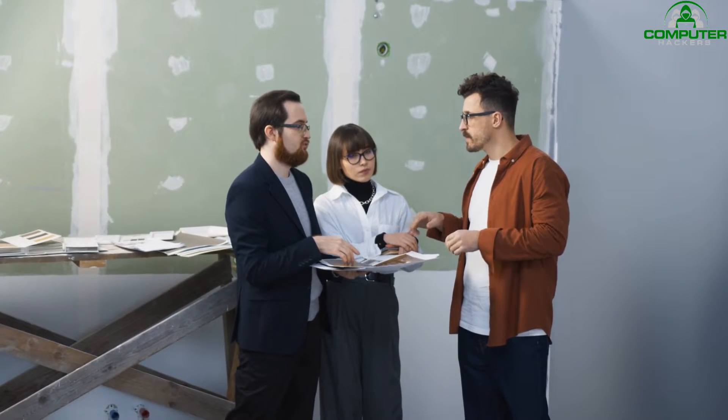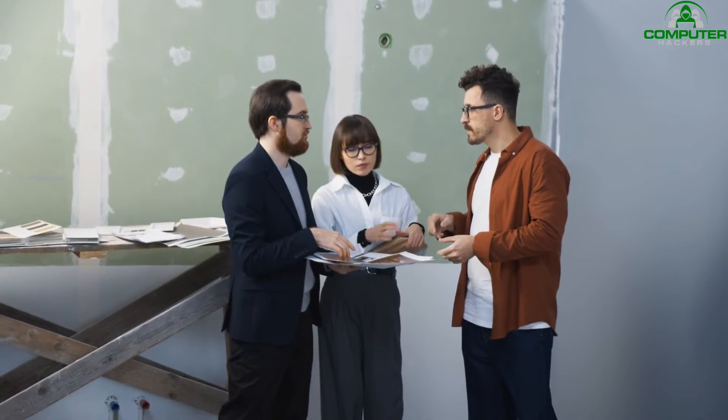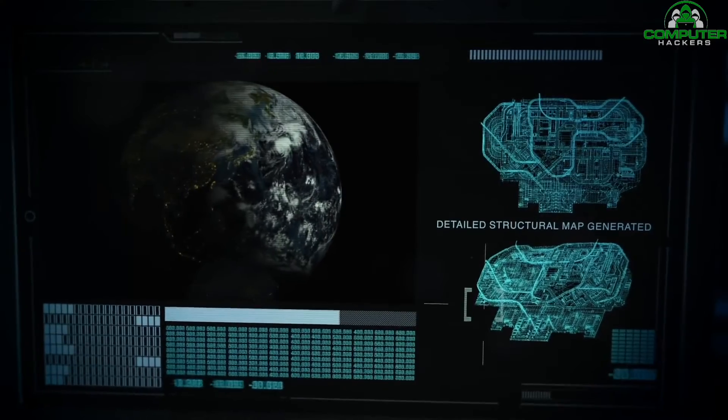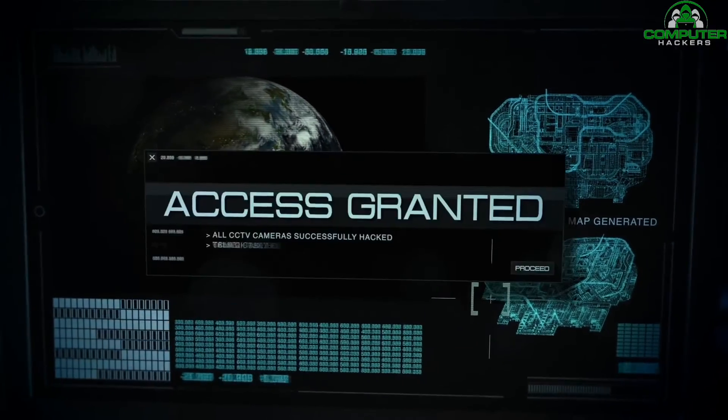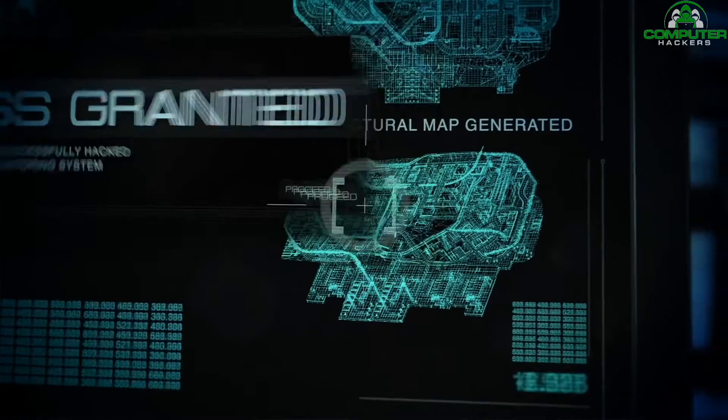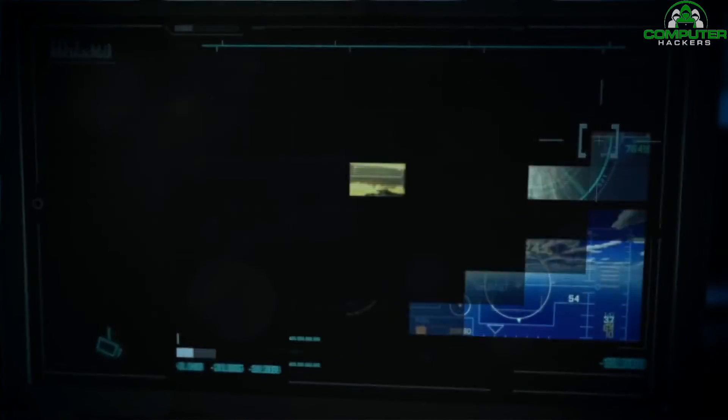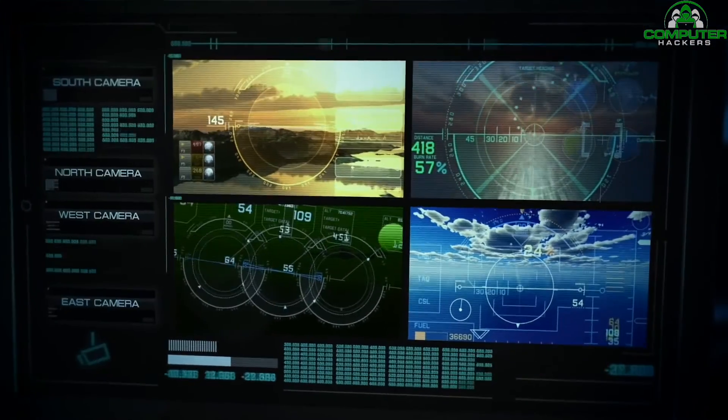For example, AI-powered intrusion detection systems can analyze network traffic to detect and alert administrators of potential cyberattacks. Incident response is another area where AI can play a key role in cybersecurity.